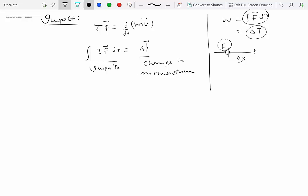Similarly, in this module, a force applied over a period of time gives rise to linear impulse — that's the cause — and the effect is change in momentum. Both of these relationships come from Newton's second law; we are restating it in different formats. One format may be more suitable for one kind of problem, another format for another kind.